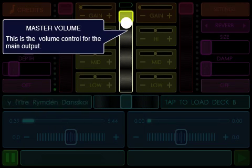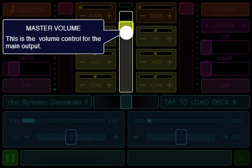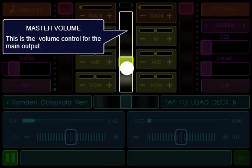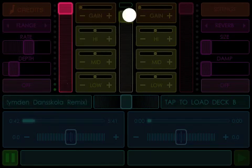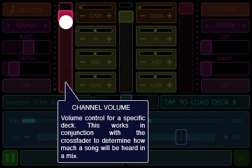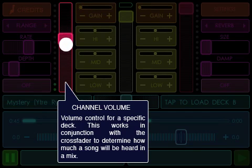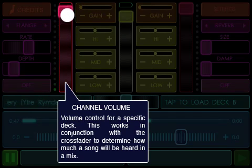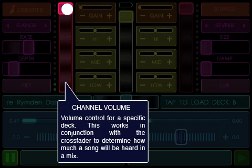Master Volume: This is the volume control for the main output. Channel Volume: Volume control for a specific deck. This works in conjunction with the crossfader to determine how much a song will be heard in a mix.